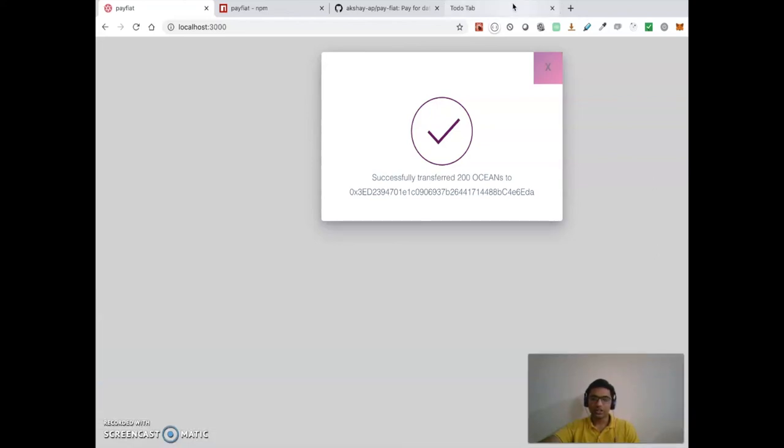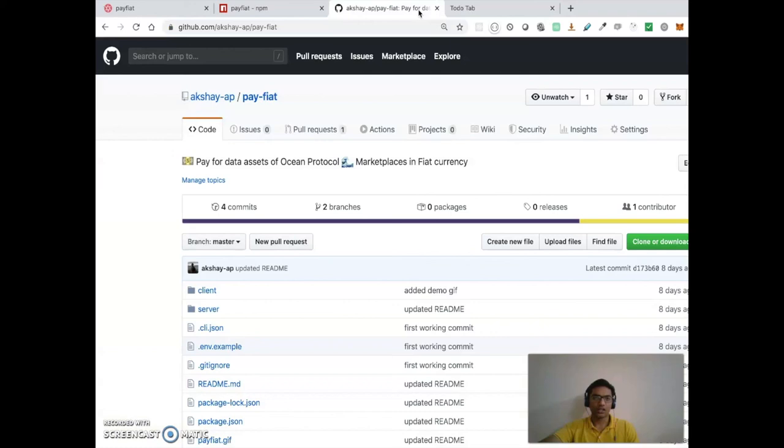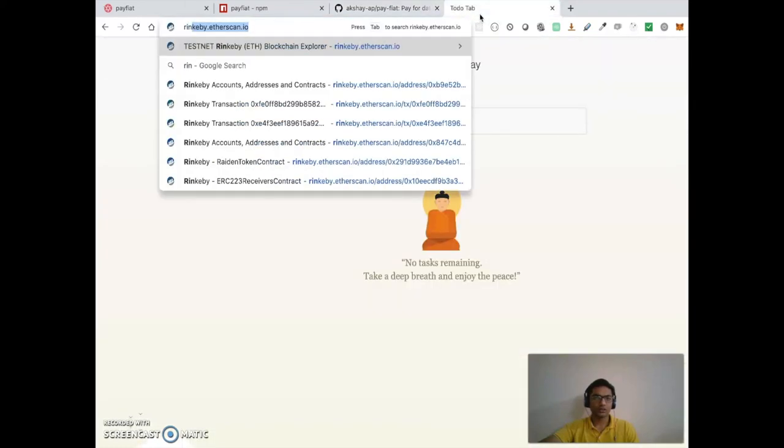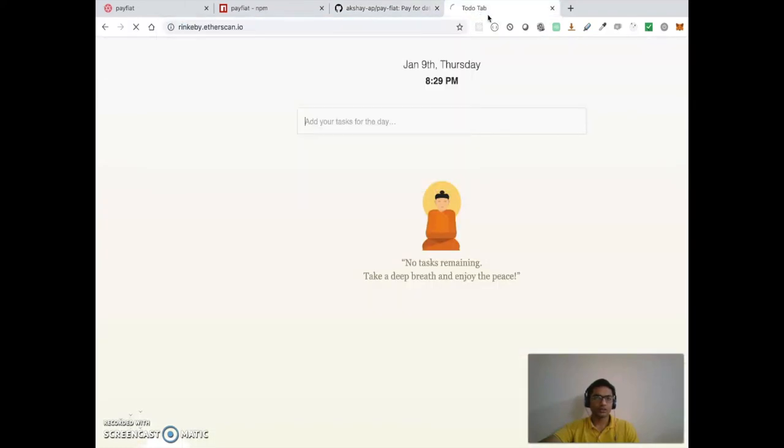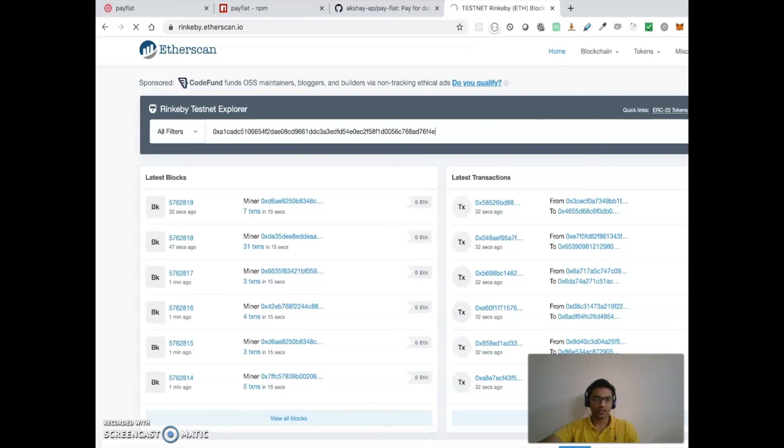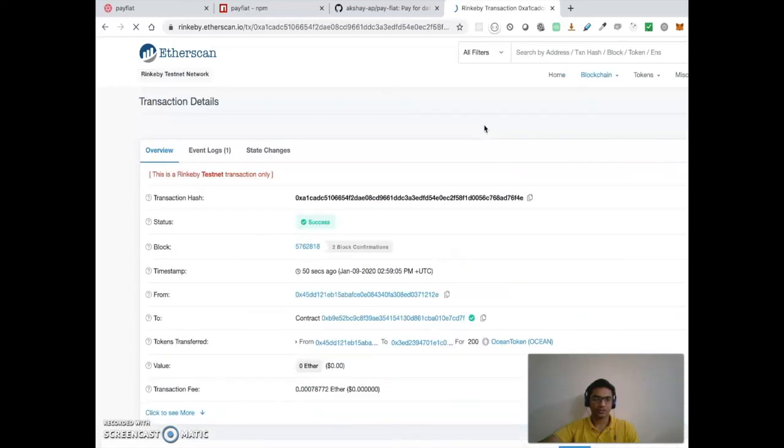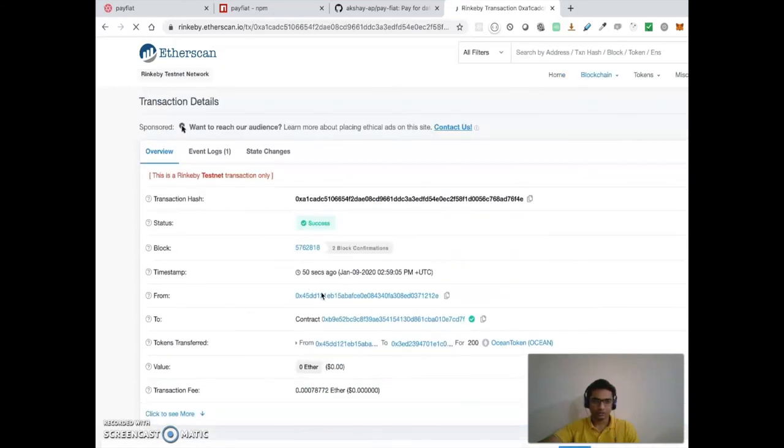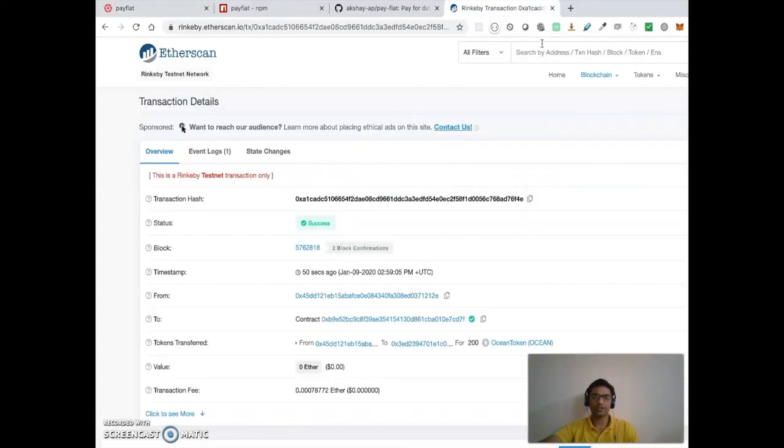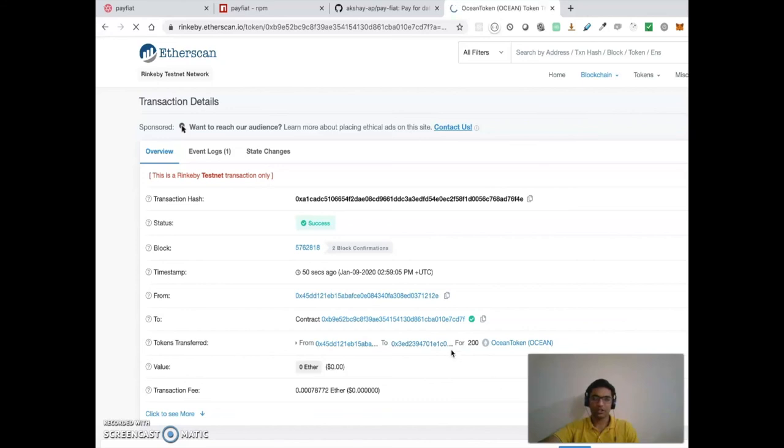Transaction hash - so I'm gonna put the transaction hash here and there it is. Ocean token has been transferred to this account. So I'm gonna go here again,